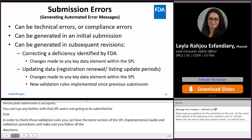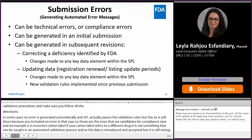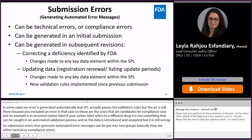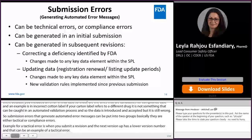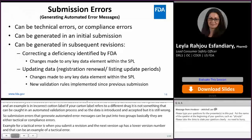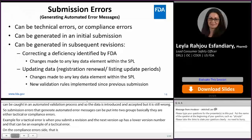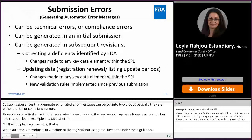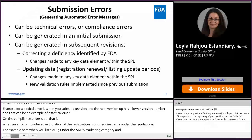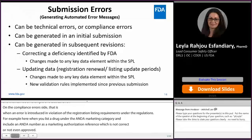Submission errors that generate automated error messages can be grouped into two categories: technical or compliance errors. A technical error example is when you submit a revision and the next version has a lower version number. A compliance error is when an error is introduced in violation of the registration and listing requirements under the regulations — for example, listing a drug under the ANDA marketing category and including an ANDA number as the marketing authorization reference that is not correct or not approved. Submission errors can be generated in either an initial submission or in subsequent revisions sent to FDA.